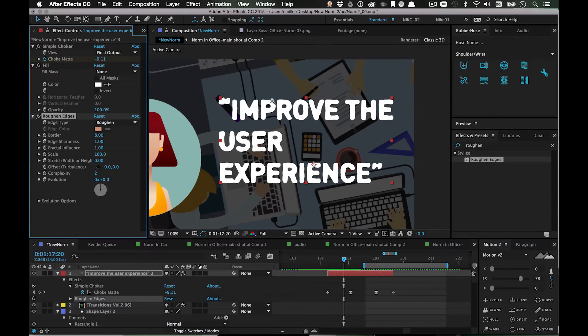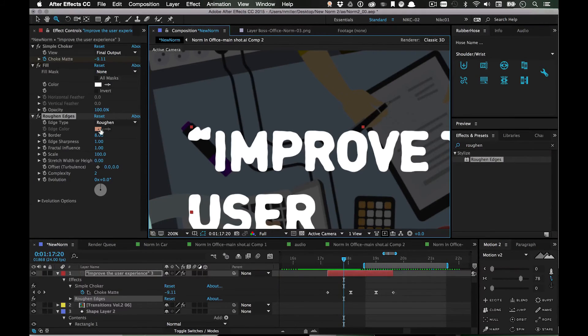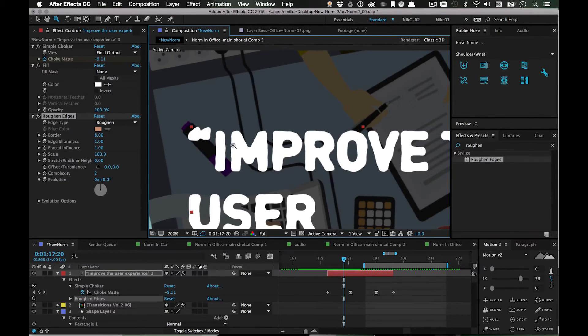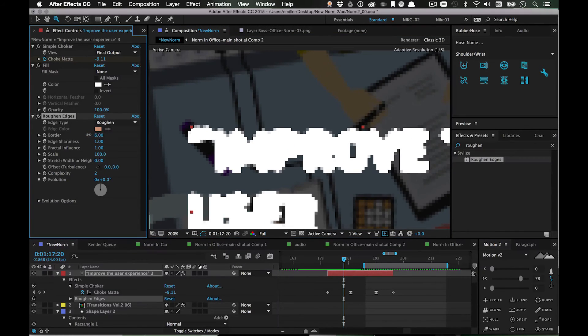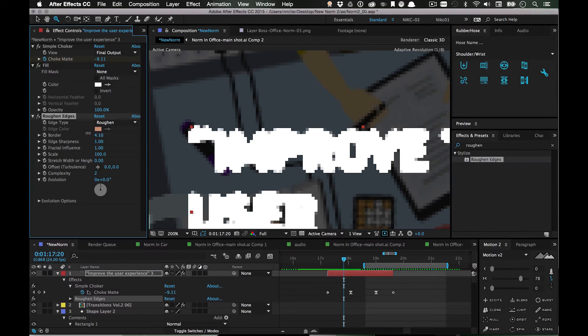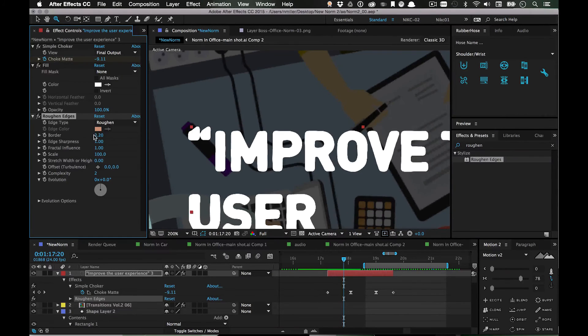That gives it this kind of cut kind of thing. If you've never messed around with Roughen Edges, it's pretty much the way to make things look kind of hand-drawn in After Effects without much work. It's not perfect, but it's that quick and dirty way to do it.